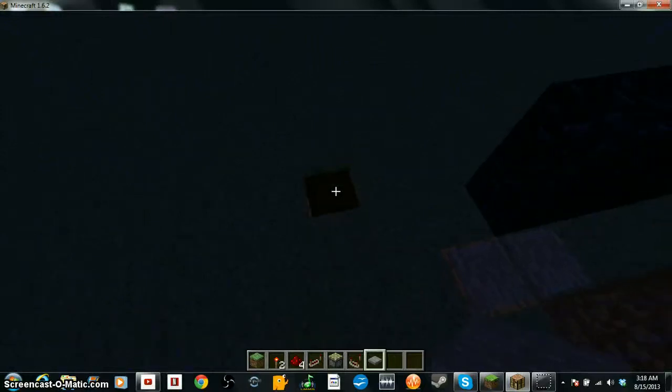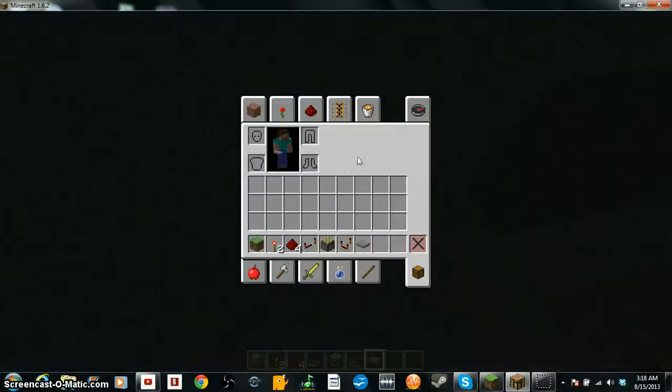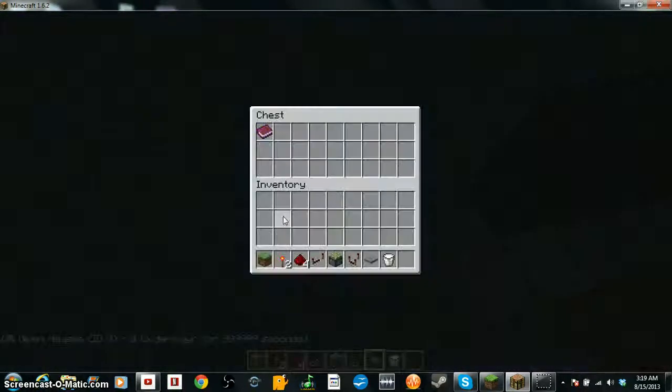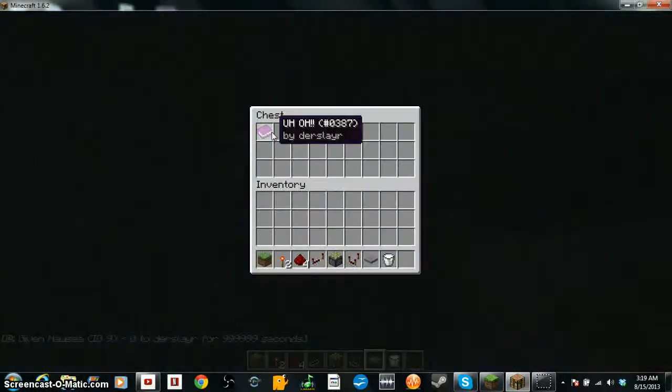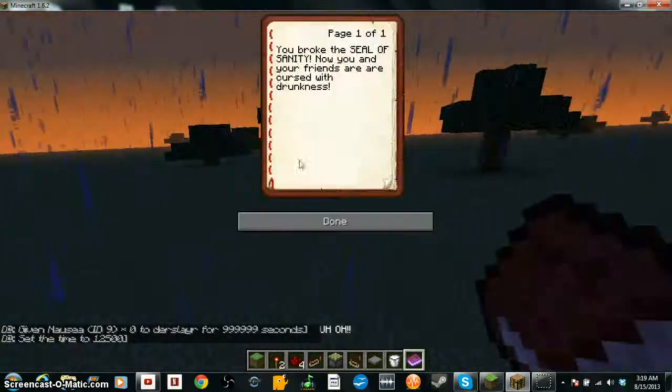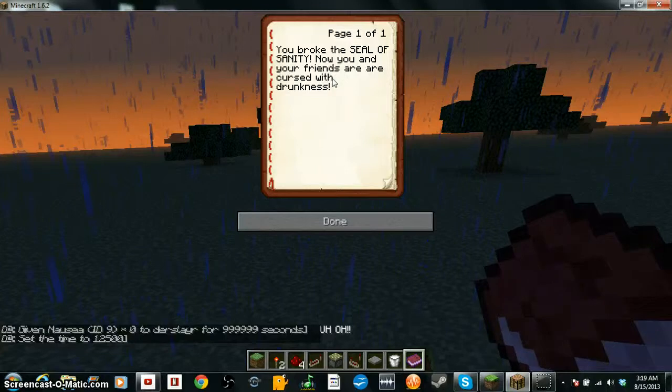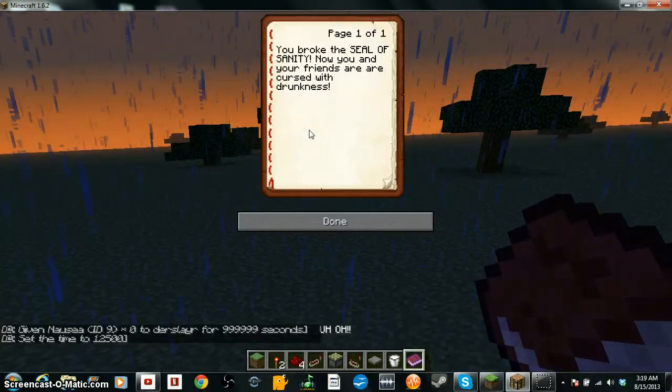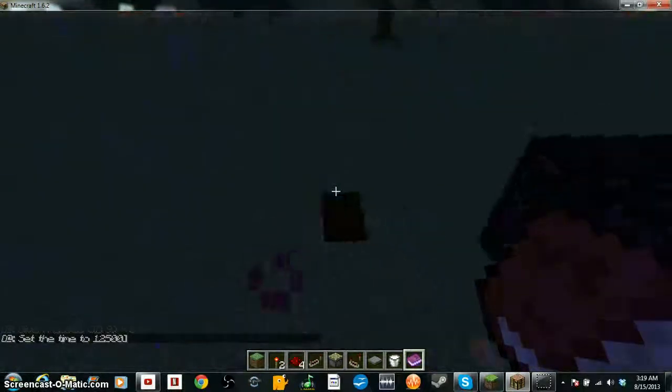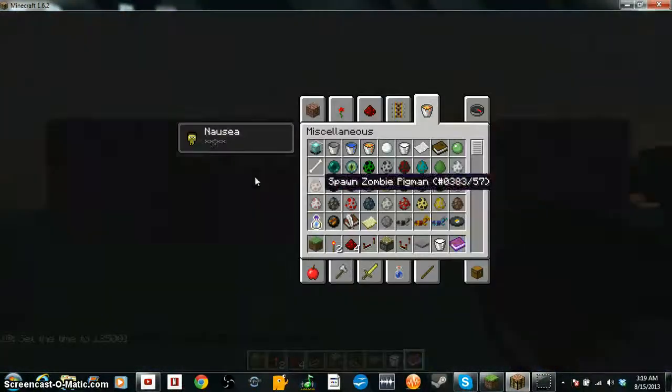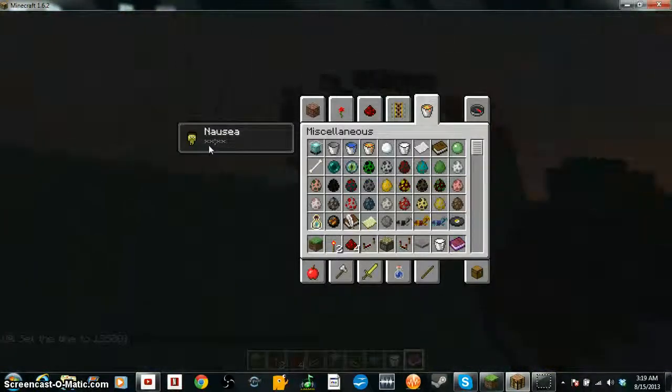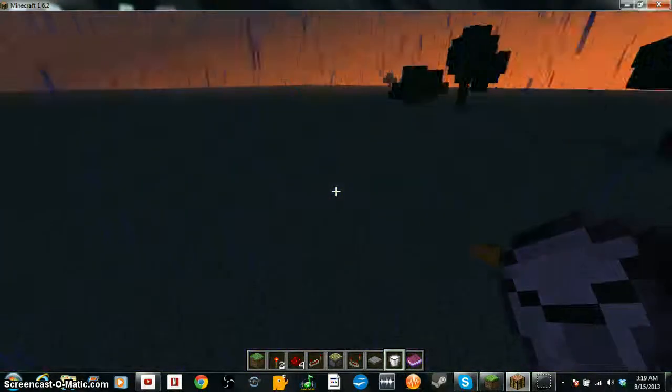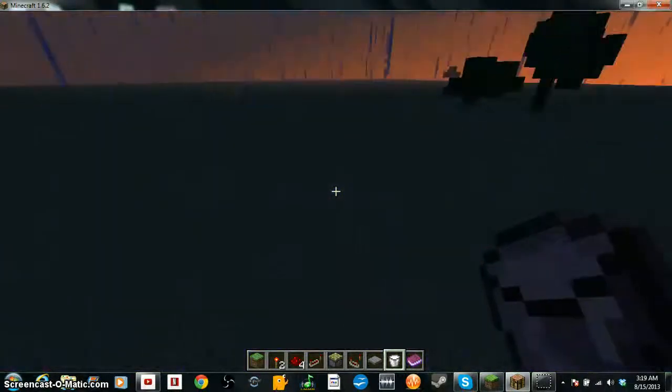My advice if you play this map, I will include a download in one of my videos whenever I finish it, don't open this chest because there will be a book in here. In fact let me just give myself some milk real quick. I'll just get a copy of it so I don't remove it. You broke the seal of sanity, now you and your friends are, I did two R's please forget that, curse with drunkness. And it gives you infinite nausea effect. And I can only get rid of it because I have that.